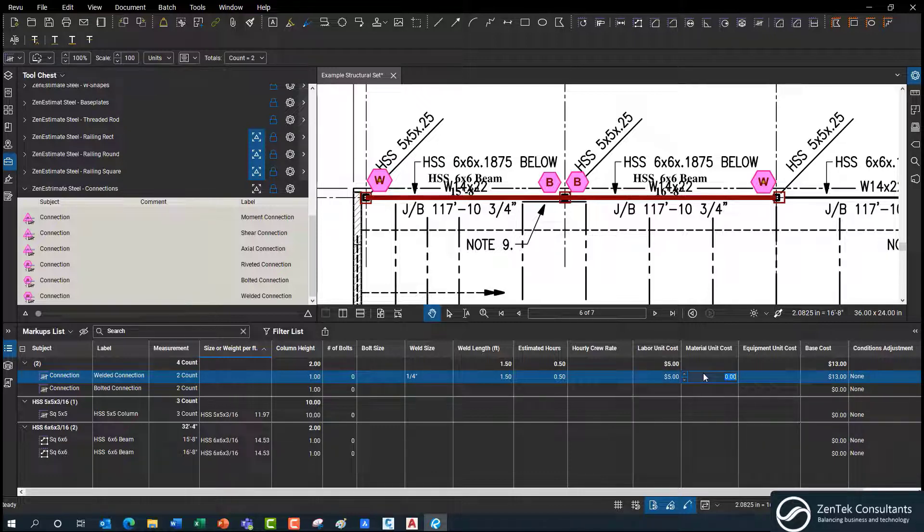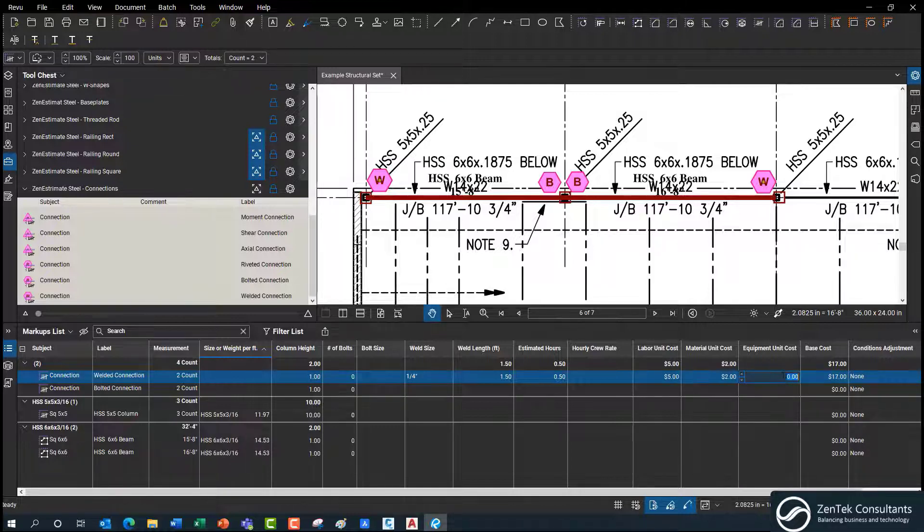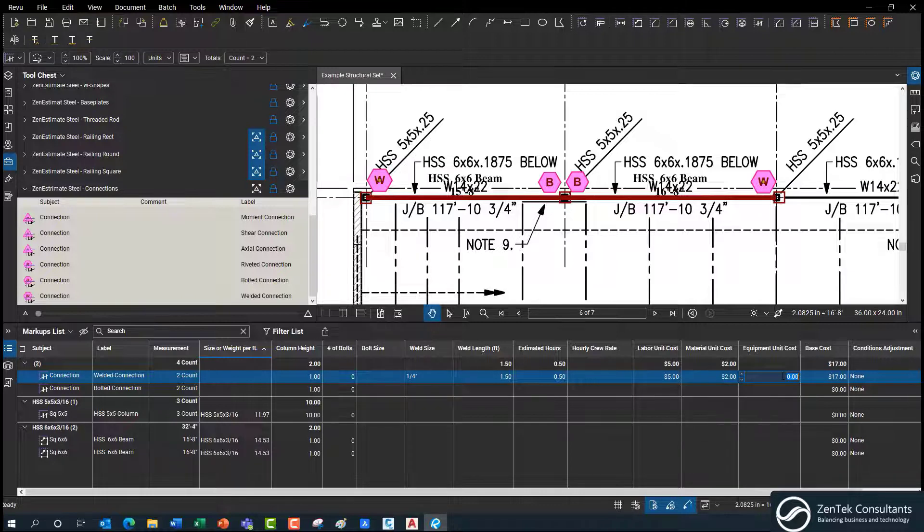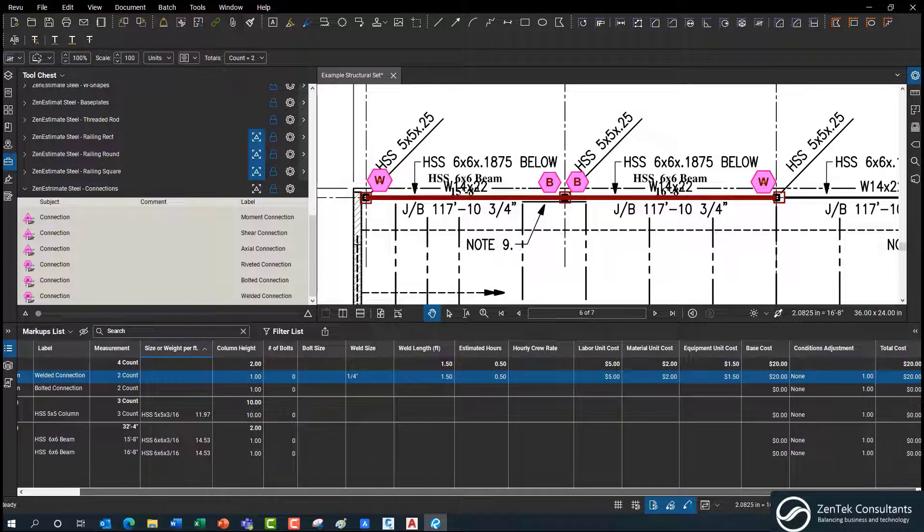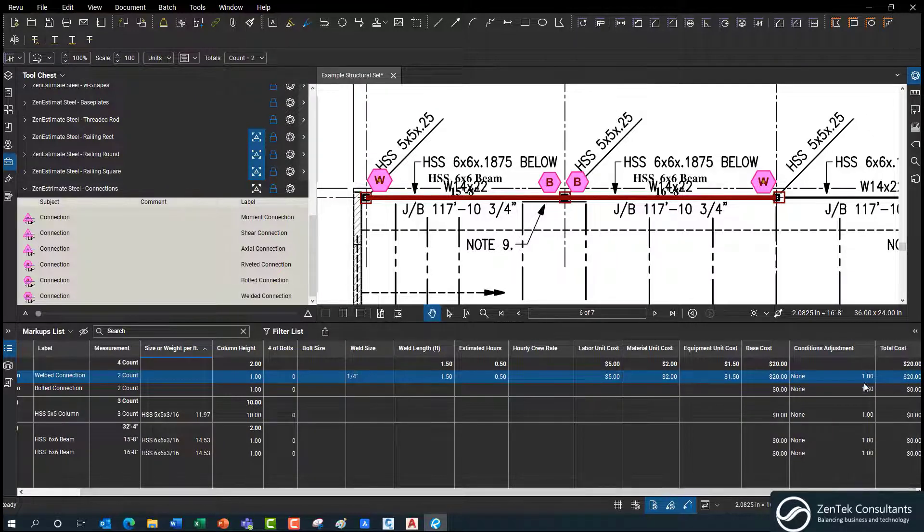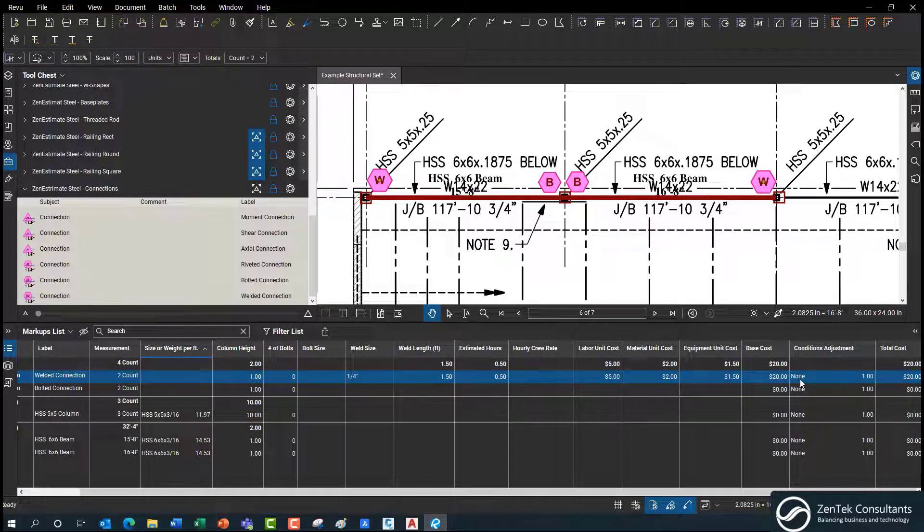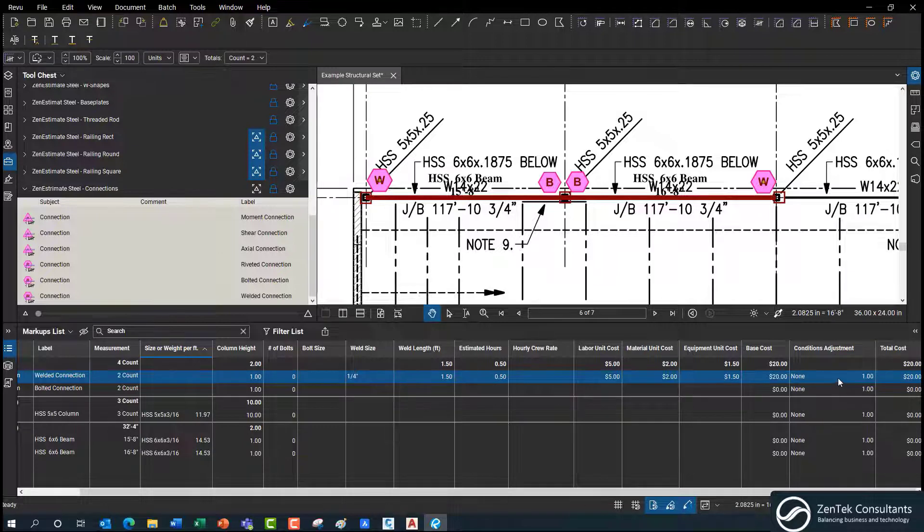Okay. For materials on a weld, it's $2 a foot. Equipment, maybe you have to lease and rent or subsidize the equipment that you're using, and that's another buck 50 a foot. And you see that it's calculating for you, your base costs, giving you a total cost of $20 to run those welds. Don't know if that's an accurate number, but we'll go with it.